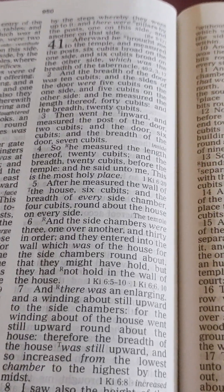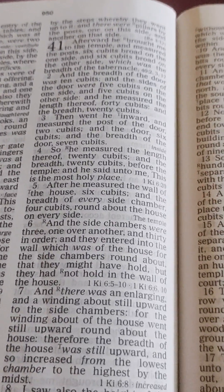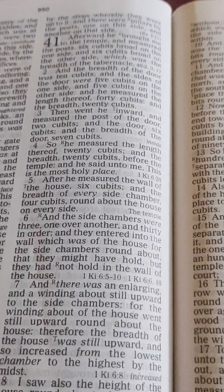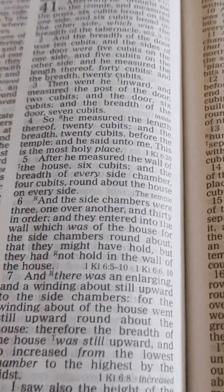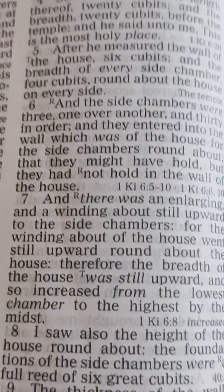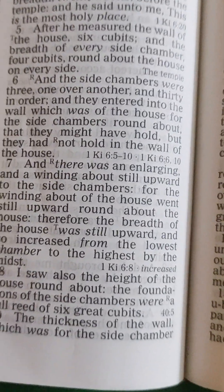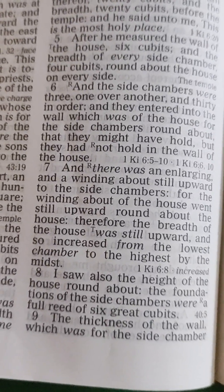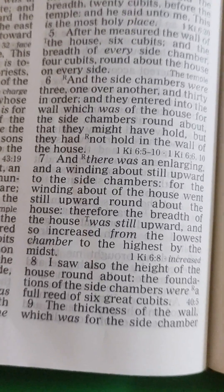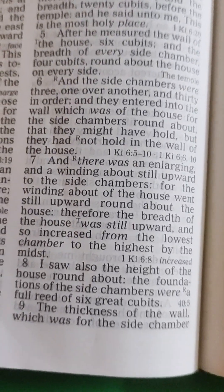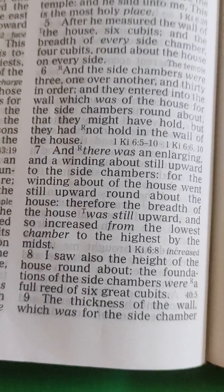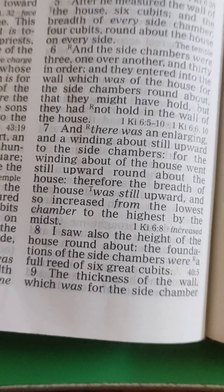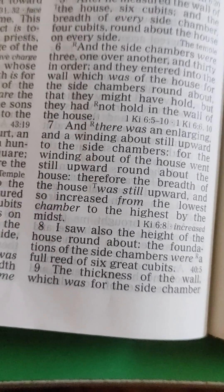After, he measured the wall of the house six cubits, and the breadth of every side chamber four cubits round about the house on every side. The side chambers were three, one over another, and thirty in order, and they entered into the wall which was of the house for the side chambers round about, that they might have hold, but they had not hold in the wall of the house. Six cubits, and there was an enlarging and a winding about still upward to the side chambers.